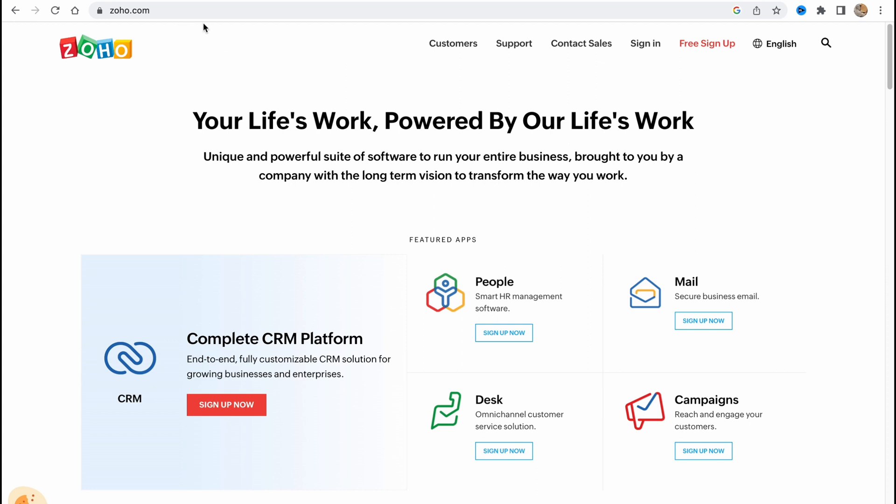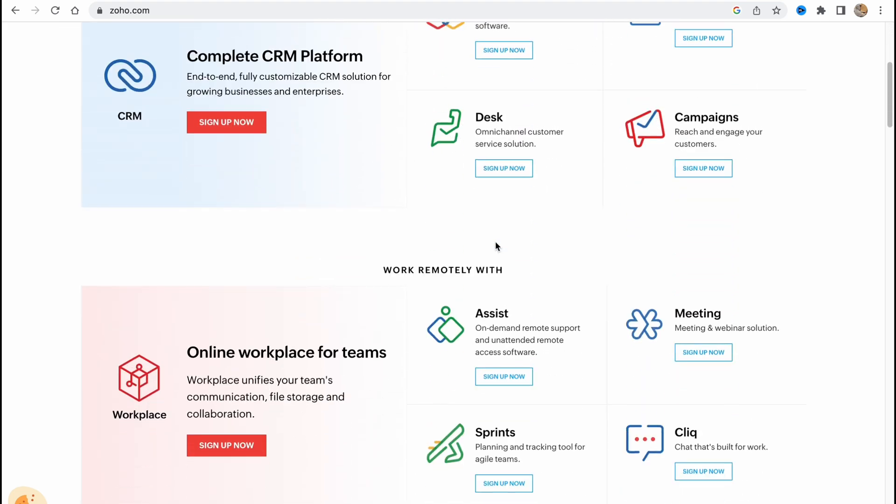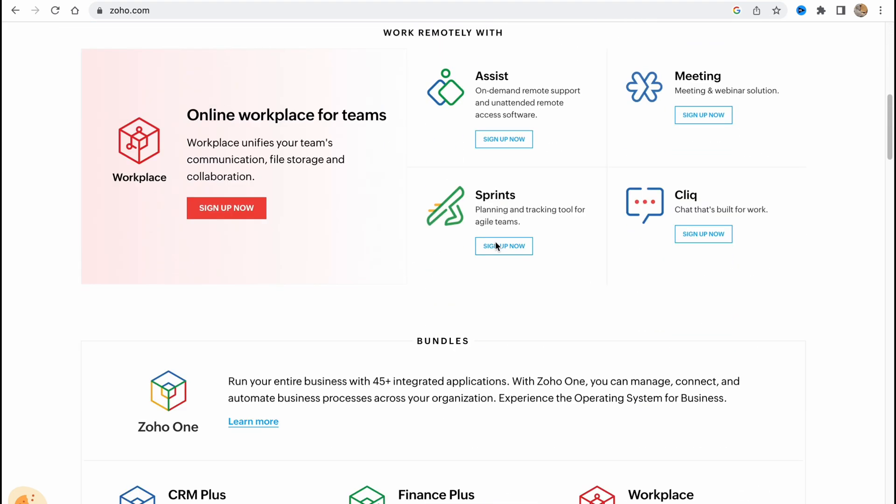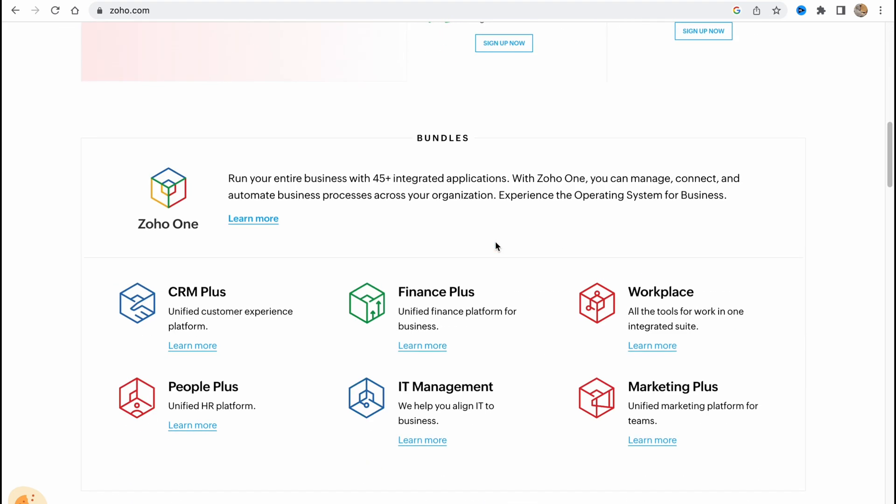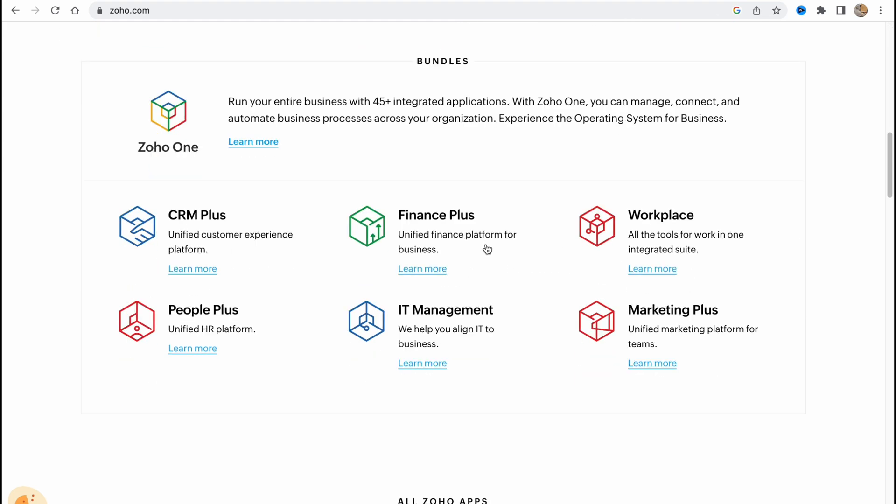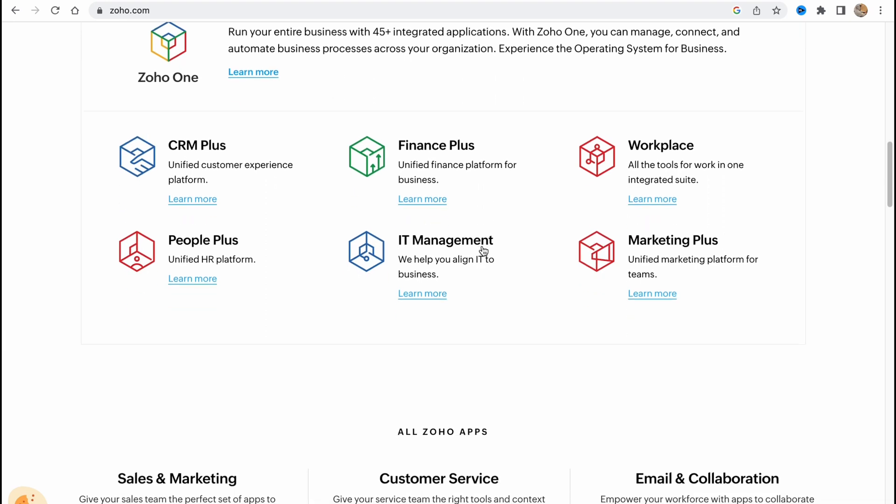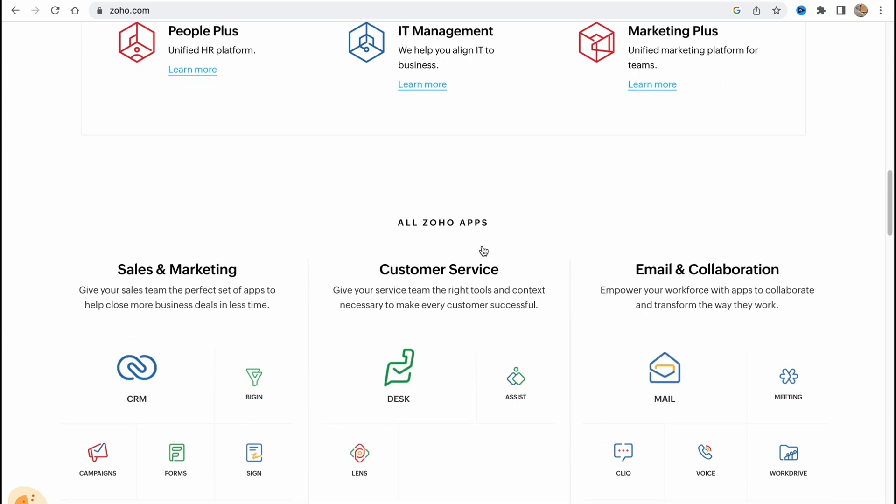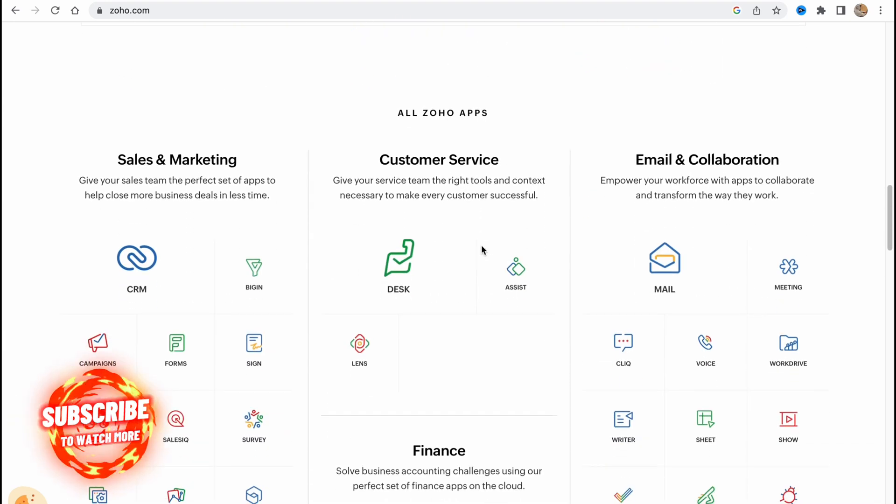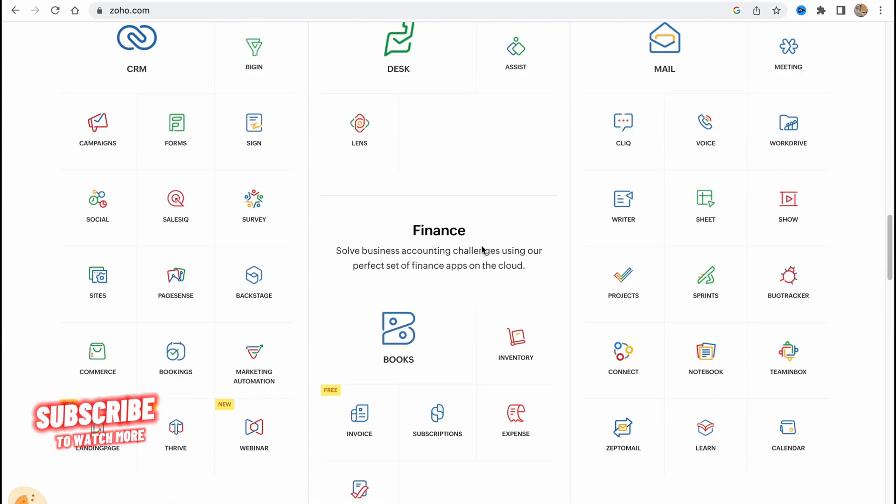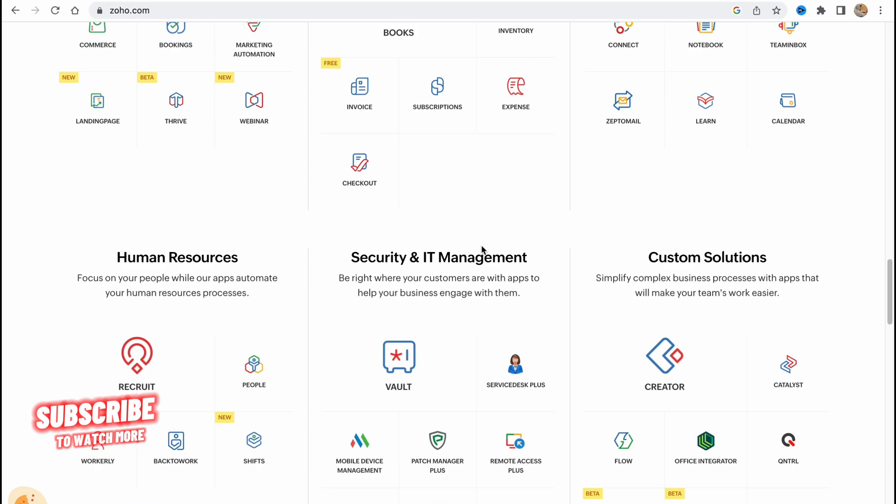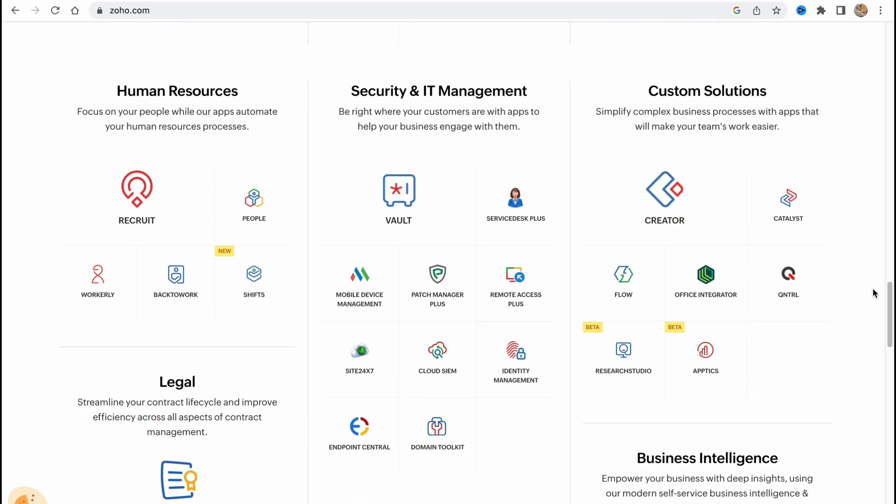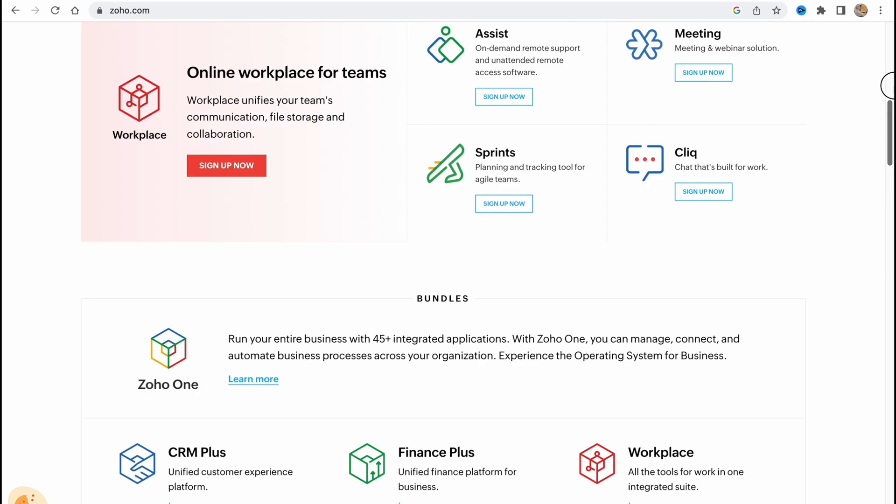So the first step we need to do is simply visit this website zoho.com and as you can see we have a lot of different features provided by Zoho but what we need today is just Zoho CRM. They also have mail and some other stuff but of course CRM is the main feature of this service so let's get started.